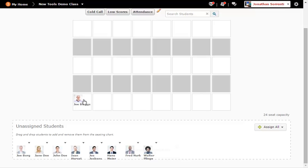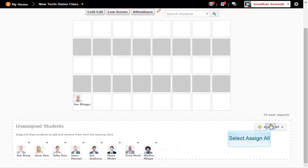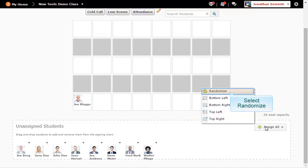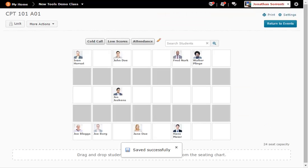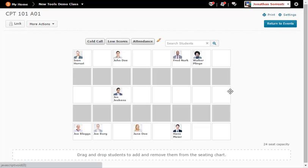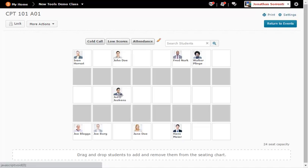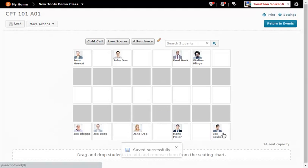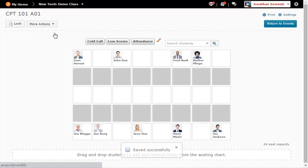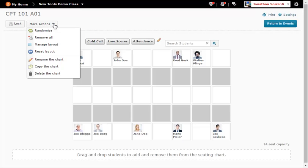To let D2L do it randomly click the assign all button and choose randomize. Now that the students are on the chart you can then drag and drop a student if you need to move some around, or you can use the more actions drop-down menu to randomize them again or to remove them all.